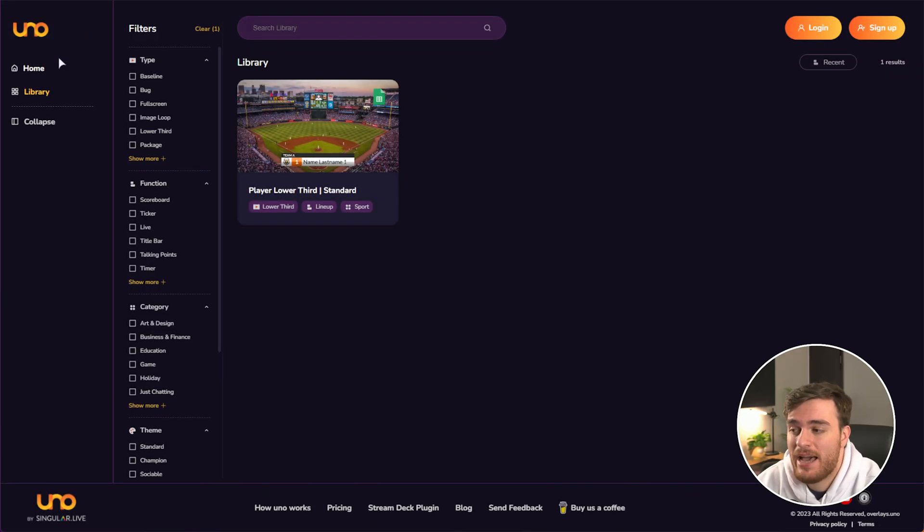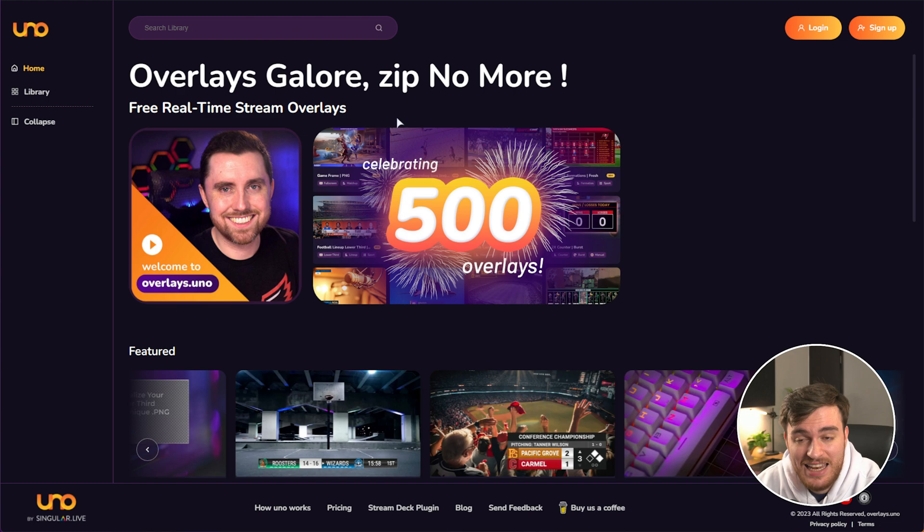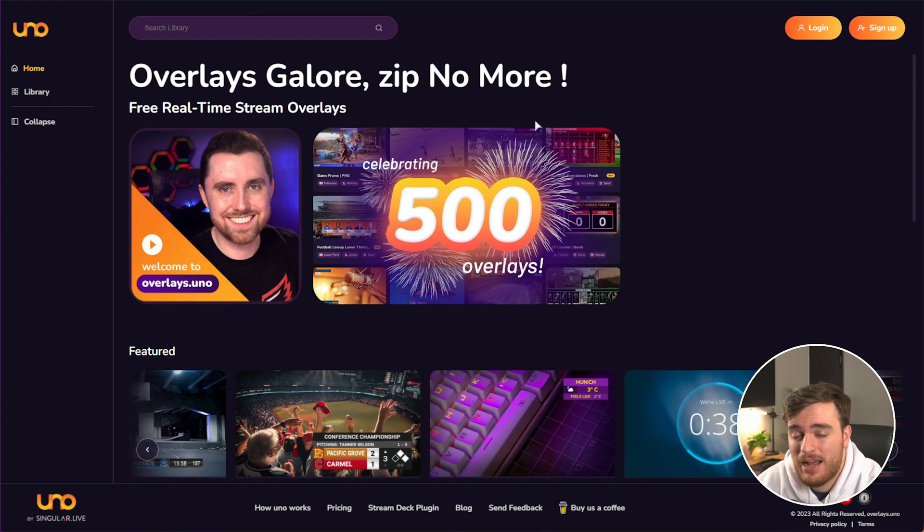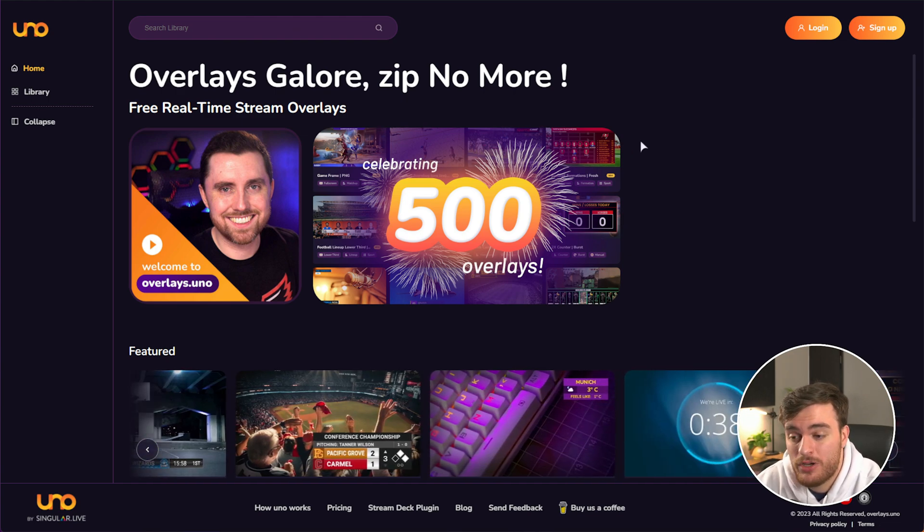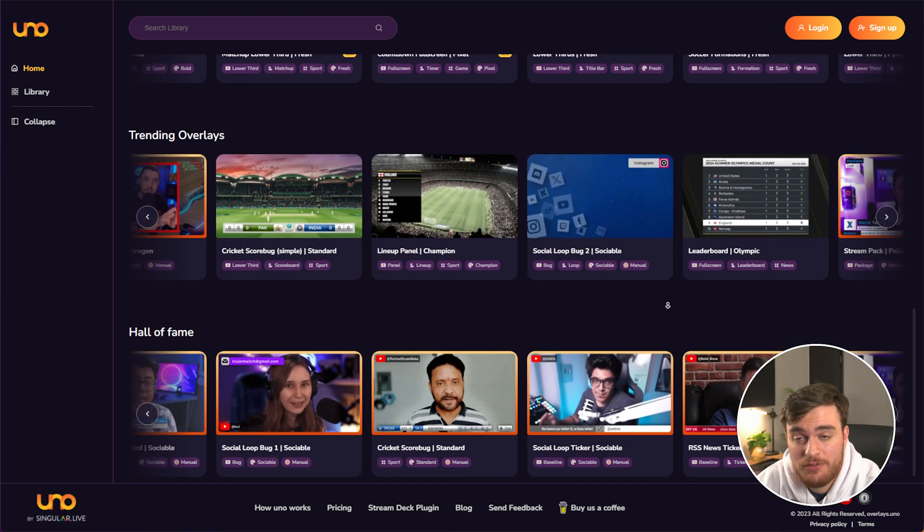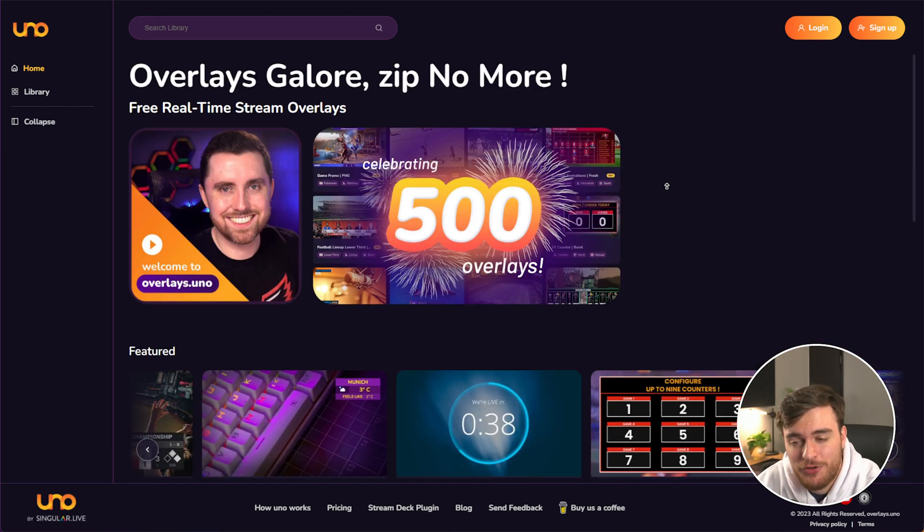This website is compatible with pretty much anything. As long as you can add a browser source or a browser overlay, you can drop anything from this website onto it there. And that's pretty much it.